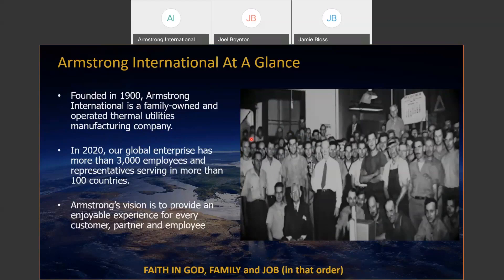Our vision is unique in that we like to provide an enjoyable experience for every customer, partner, and employee. Our commitment to and practice of our core values by our employees has really guided us through some difficult times and also some prosperous times spanning more than a century. We really look forward to upholding those values and continuing the legacy of leadership, hopefully for some more centuries to come.